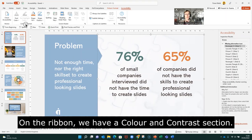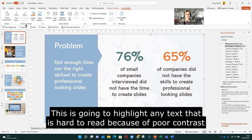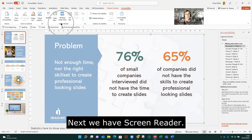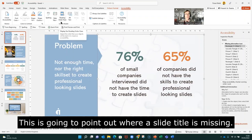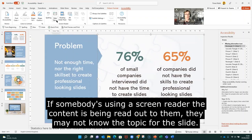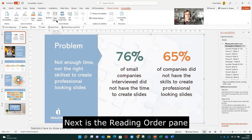On the ribbon we have a colour and contrast section which is going to highlight any text that is hard to read due to contrast. Next we have Screen Reader, which is going to point out anywhere where I have a slide title missing. Because if somebody's using an Immersive Reader and their technology is reading the slide out to them, they won't know the topic if there's no slide title.